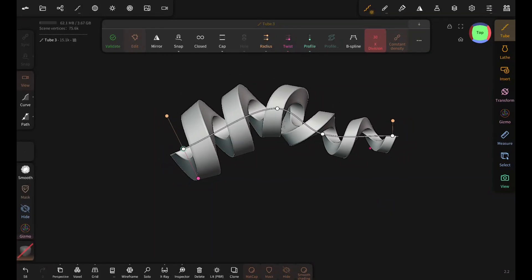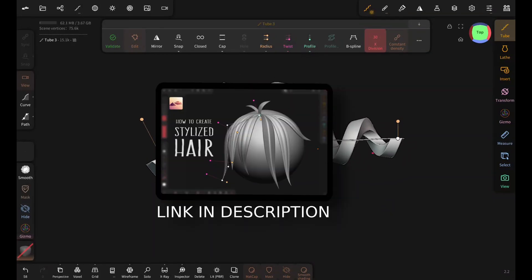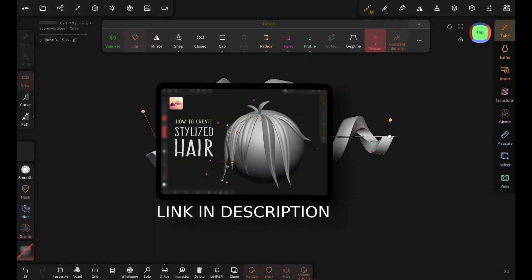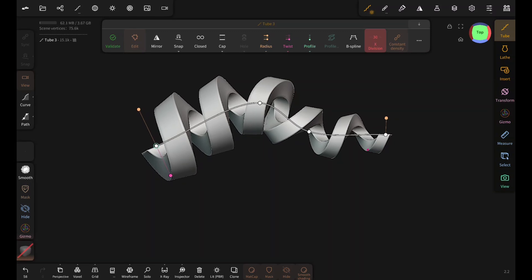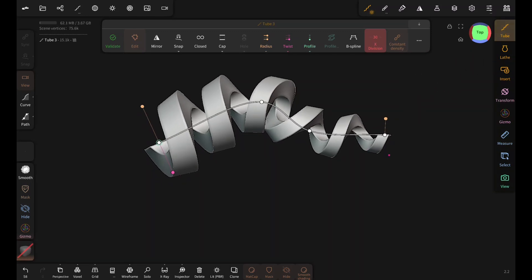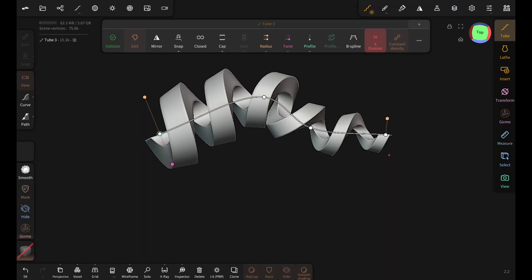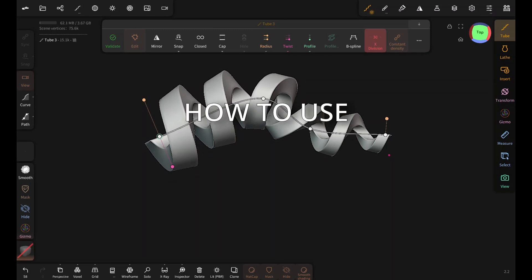So previously, I made a tutorial on stylized hair. In that video, I briefly talked about the tube tool, but it has so much more to offer, both in hard surface and in organic sculpting. In this video, I will talk about those.